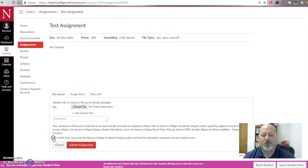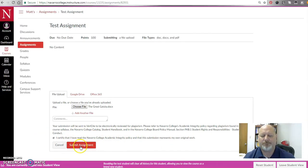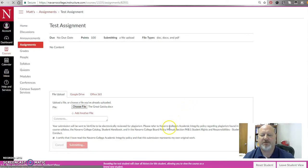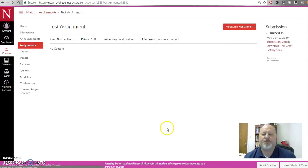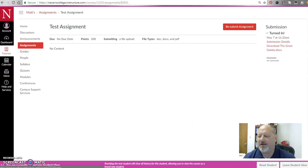And then I can simply submit the assignment. Oh, I do have to agree. Students do have to agree to the academic integrity policy that they've read it before they submit the paper. Okay, very good. So now that this paper is submitted, I can simply get out of Student View.